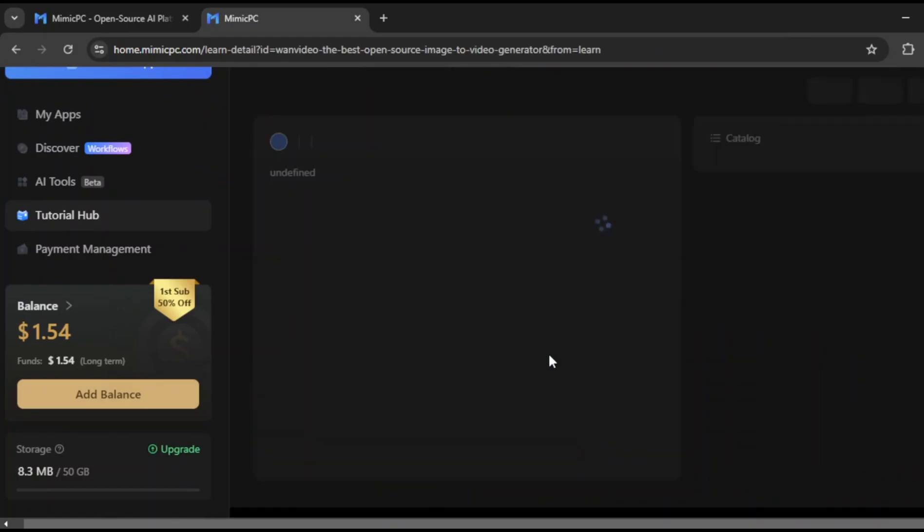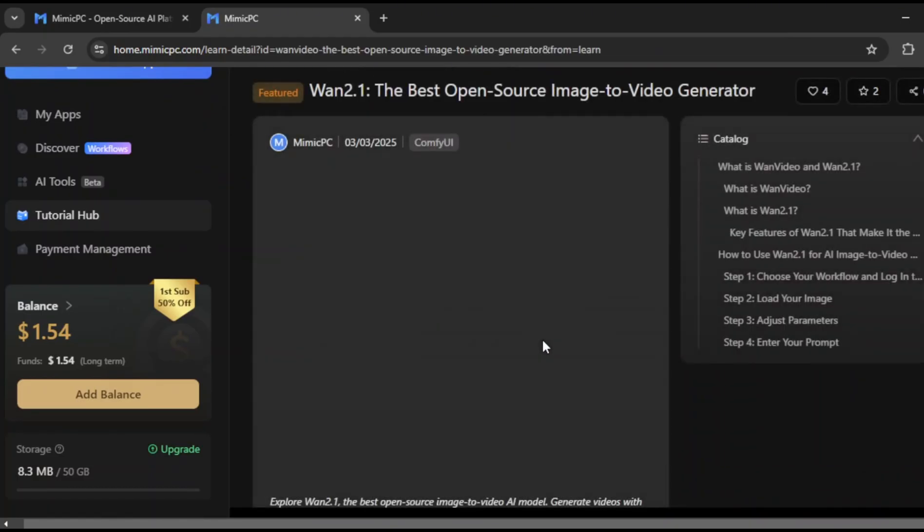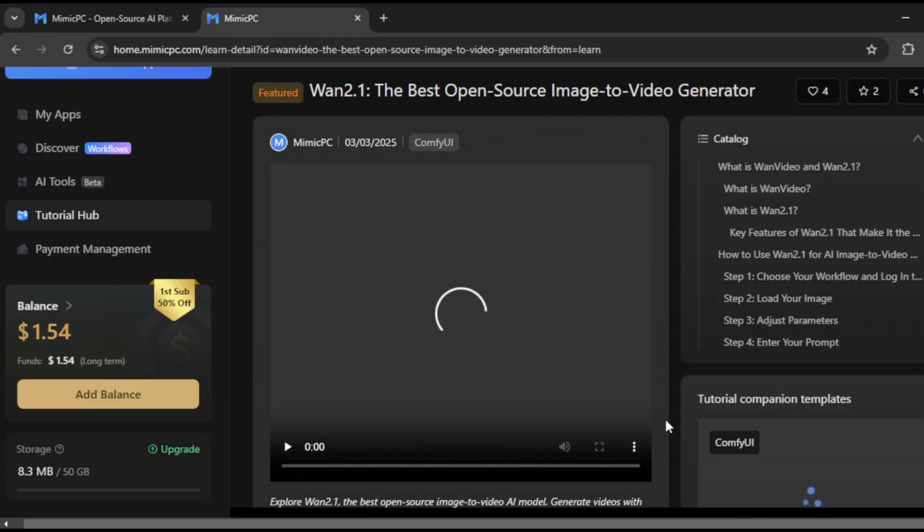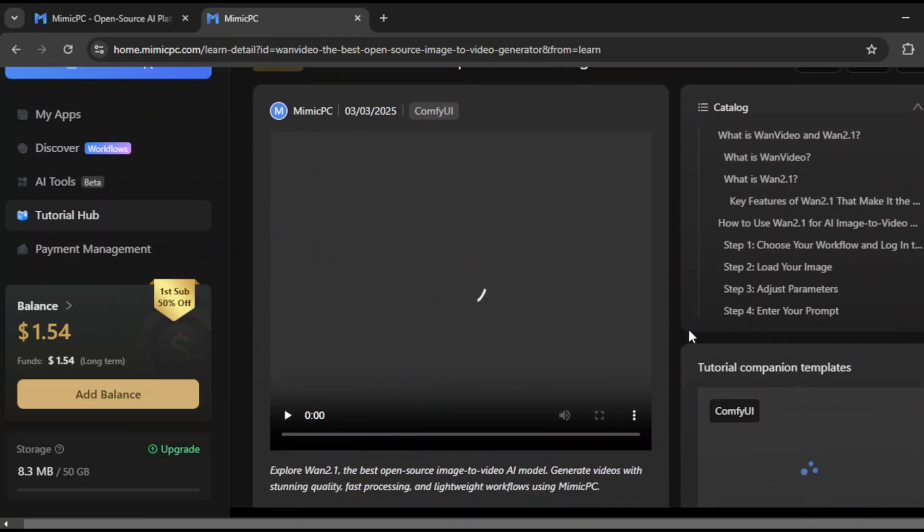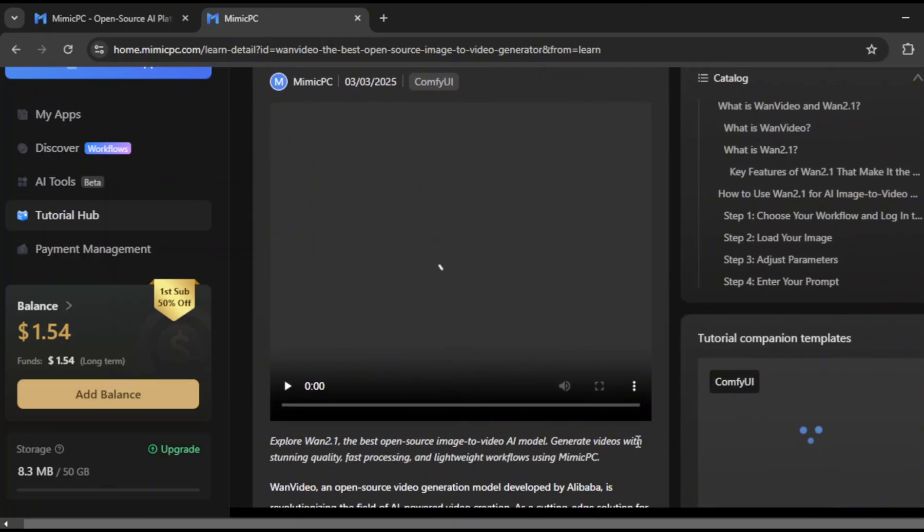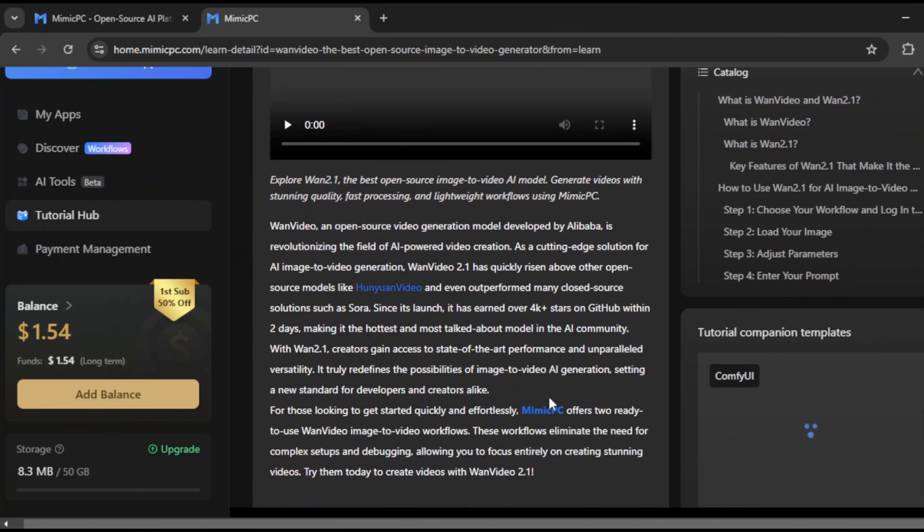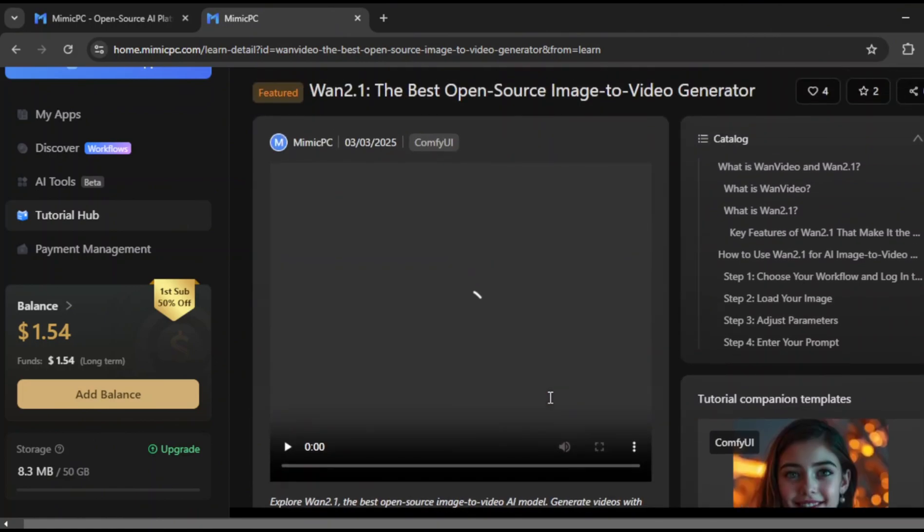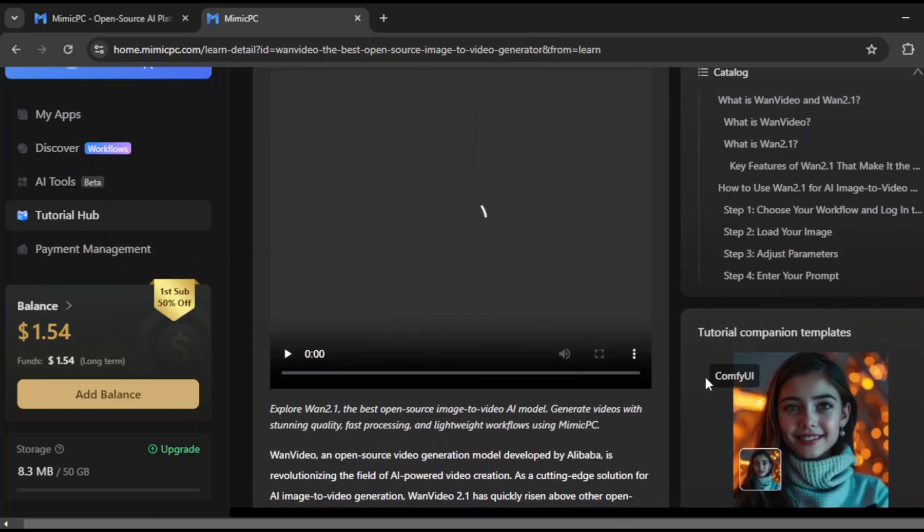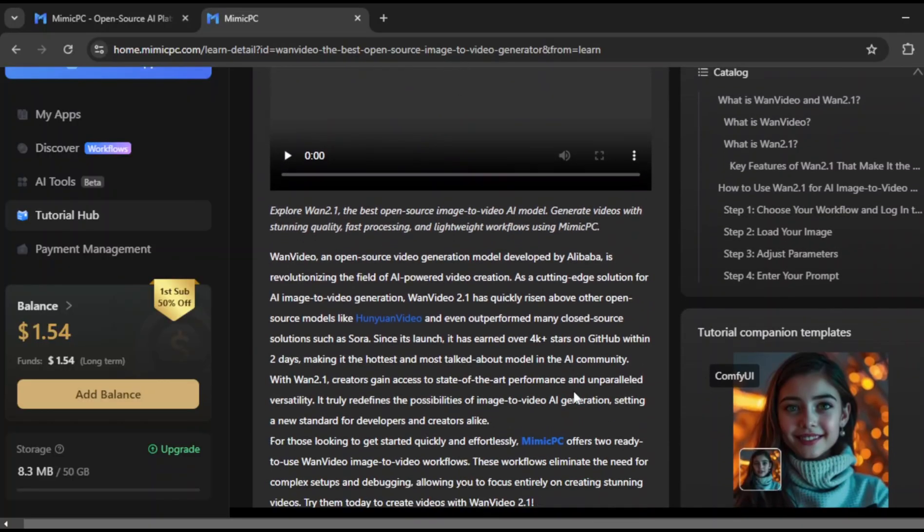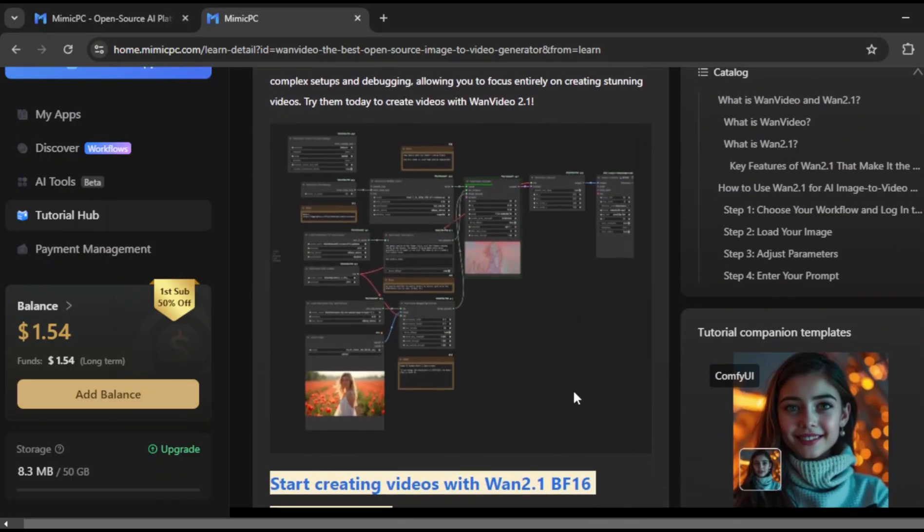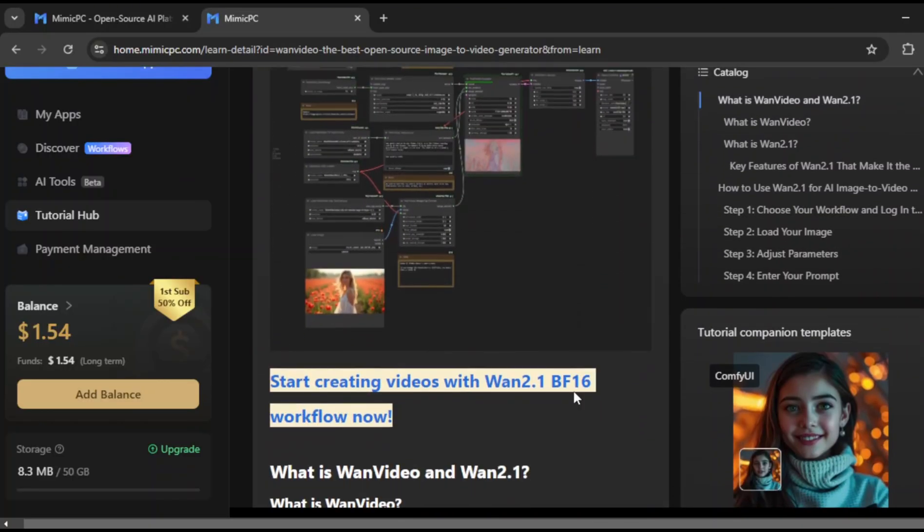And here's something else that's amazing. It's free. You don't need to pay to get started, and you still get access to advanced features like image-to-video generation. That's a huge advantage, compared to other platforms that lock their best features behind a paywall. Now, let's dive deeper and explore how to actually use it.